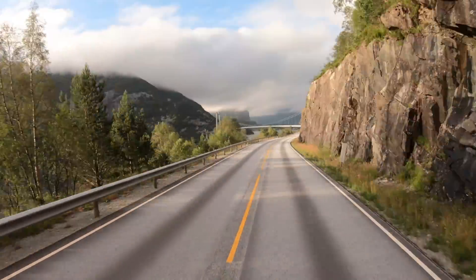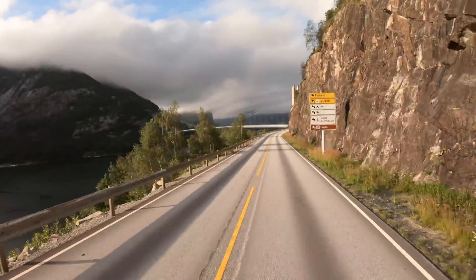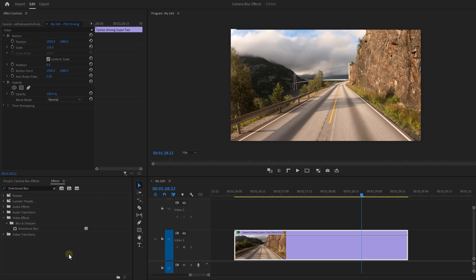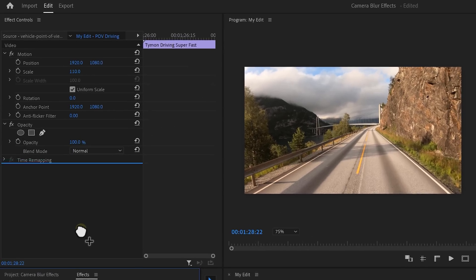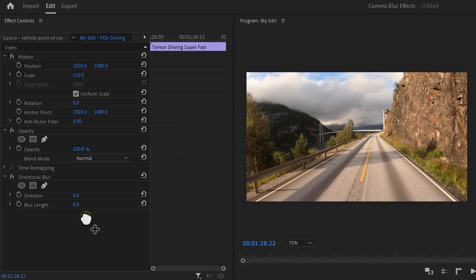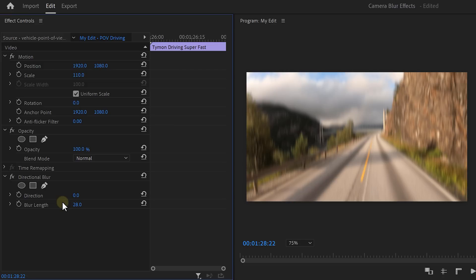To create the illusion that we're moving fast, we need radial blur. But we don't have that in Premiere, so we need to create our own. To do that, find the directional blur effect and drag it onto your clip. Increase the blur length to whatever looks good for you. The amount depends on the type of video and how fast you're going.